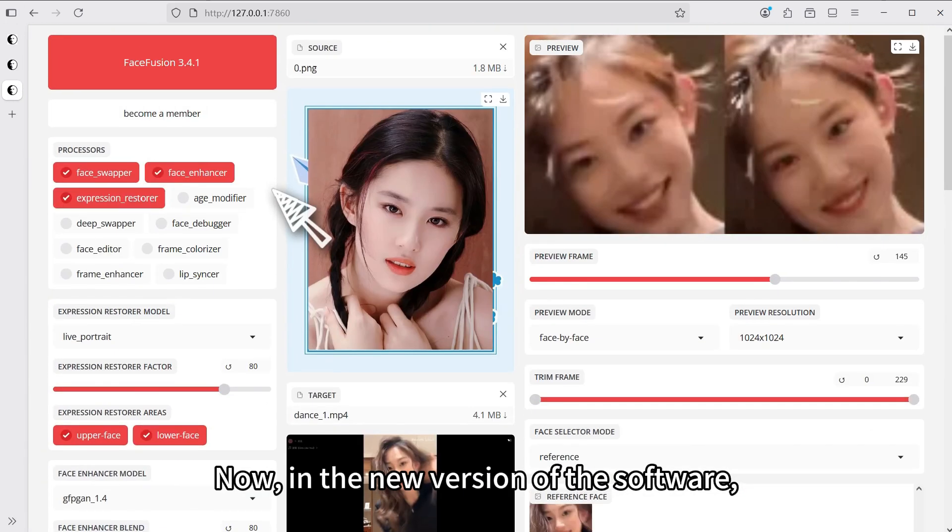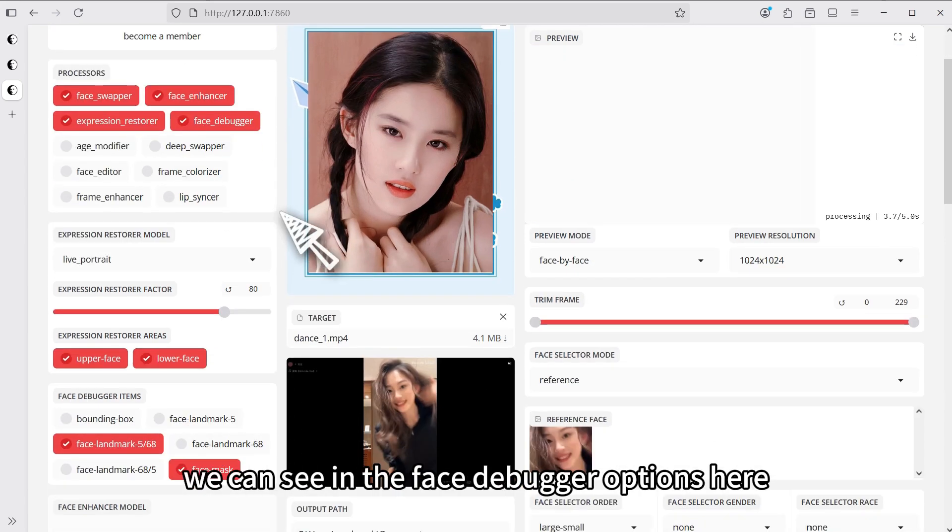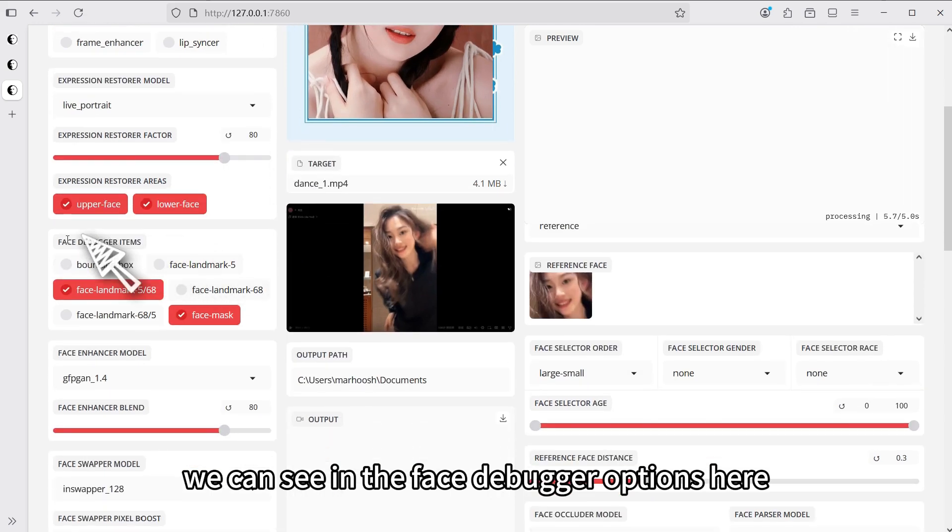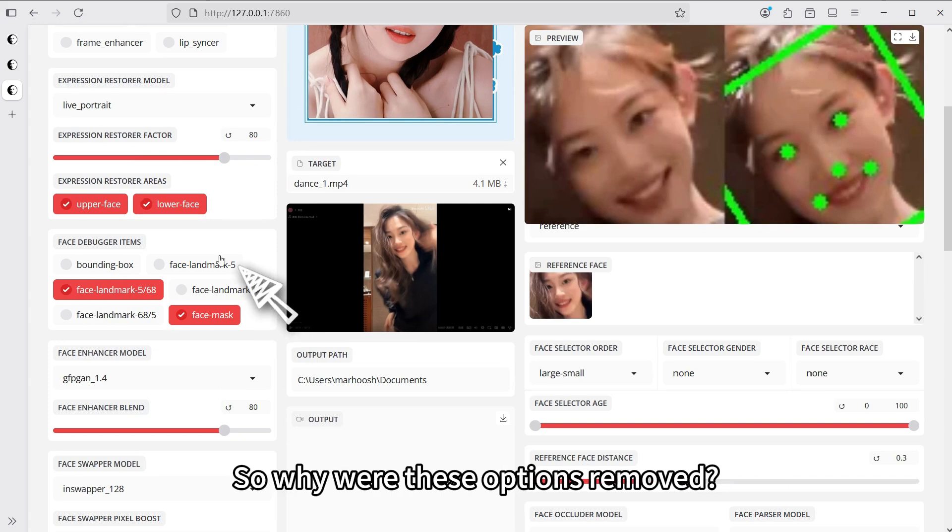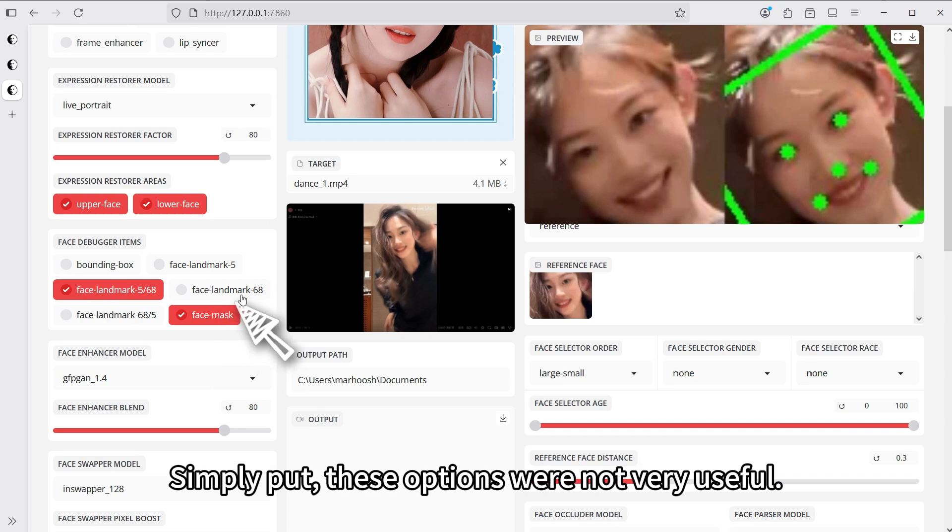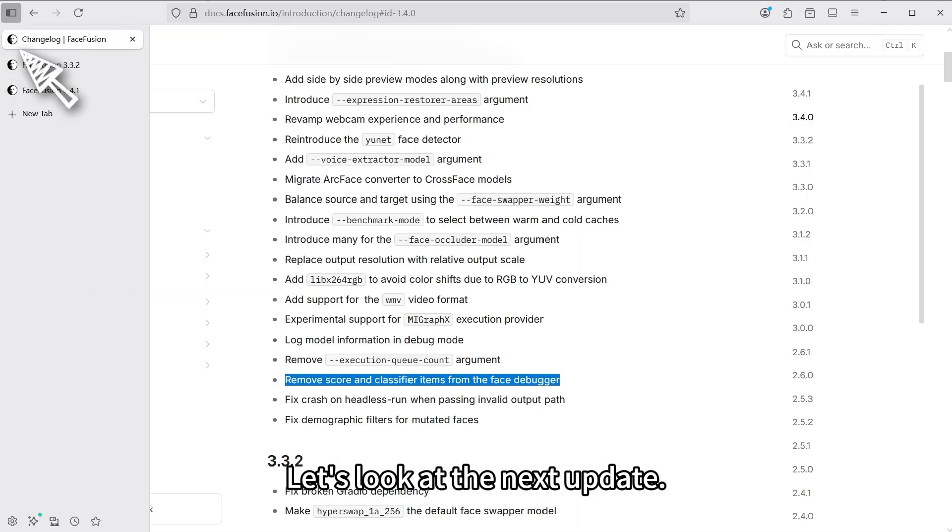Now, in the new version of the software, if we also enable the face debugger function, we can see in the face debugger options here that those options we just mentioned are gone. So why were these options removed? Simply put, these options were not very useful.